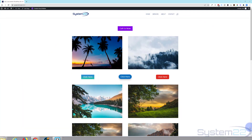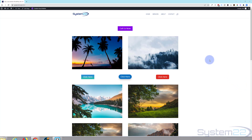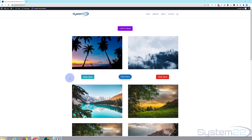Hi guys and welcome to another Divi theme video. This is Jamie from System22 and webdesignandtechclips.com. Today we're going to add some custom buttons, continuing with our Divi basics theme. We've got three little buttons here — the first one has a gradient background, and when we hover over it it's going to switch gradients and add an icon.